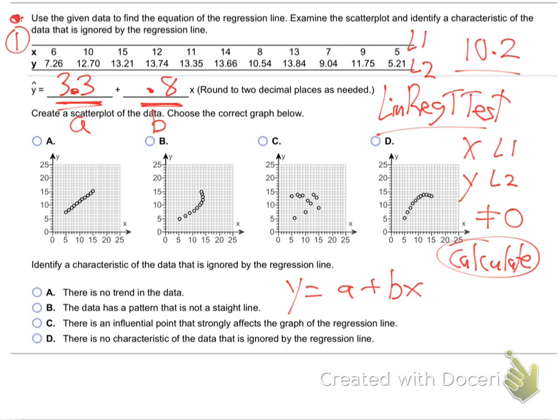As long as everything's set up on your scatterplot — like plot number 1 is on and set to the right graph, which we probably used from last time — just hit zoom 9 and you'll get a quick picture. And yeah, it's D, isn't it? It's this one.